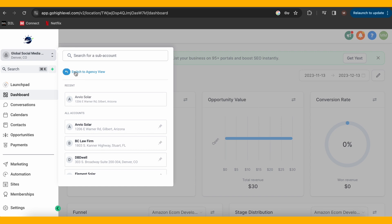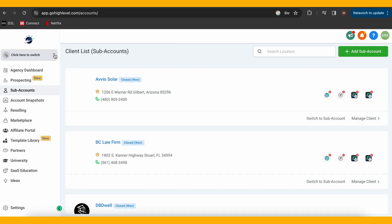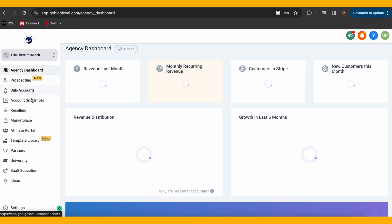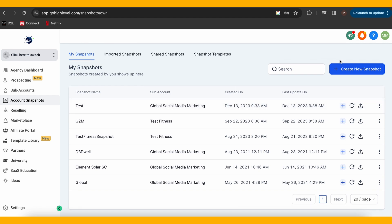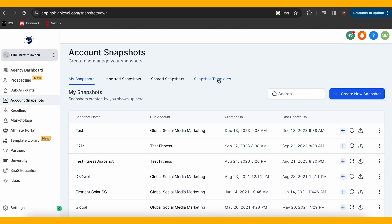Snapshots will be very important if you create client accounts on GHL. They allow you to use an account you've already created as a template, so all the progress you've made can be copied and added to another account. Snapshots are created under Agency View, Settings, Account Snapshot. Alternatively, you can create a client account using a snapshot template that GHL has created for 19 different industries. This is located in the Agency setting under the Snapshot Templates tab.